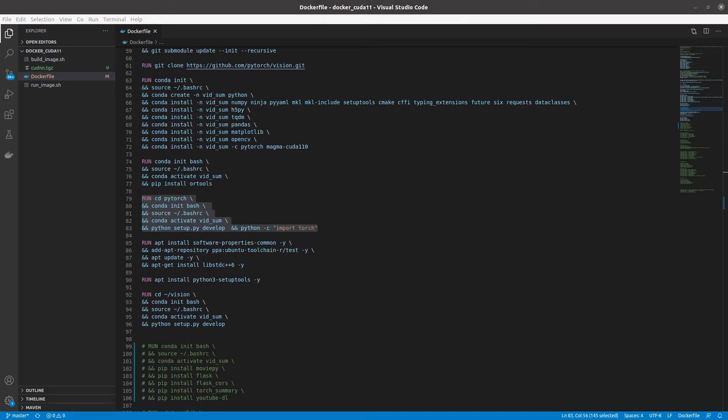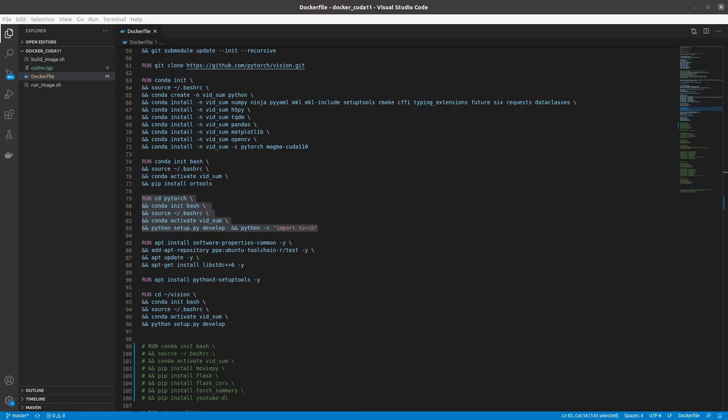The next relevant part of the docker file is with regards to installing PyTorch. We first cd into the PyTorch directory and then we activate the conda environment where we install the needed dependencies for PyTorch. We then run python setup.py develop and python -c import torch. This is different from what is listed on the GitHub page, but is required in order to import the packages after they are done compiling. This section will take a very long time to compile, but afterwards PyTorch will now work with CUDA 11 and the new RTX 3000 series.